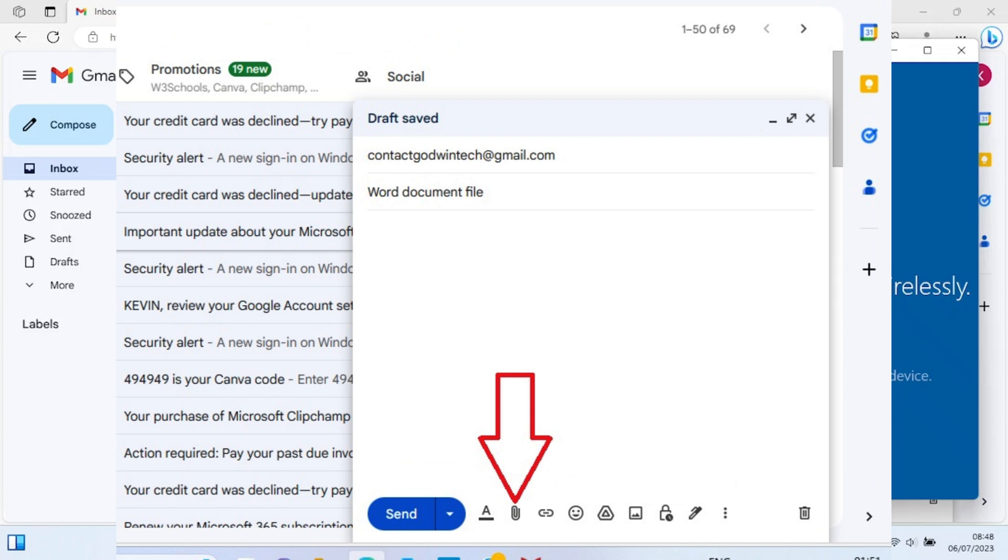After filling the email address linked to your phone, on the subject section just give it a title. Just say document file, let's say Word document file.